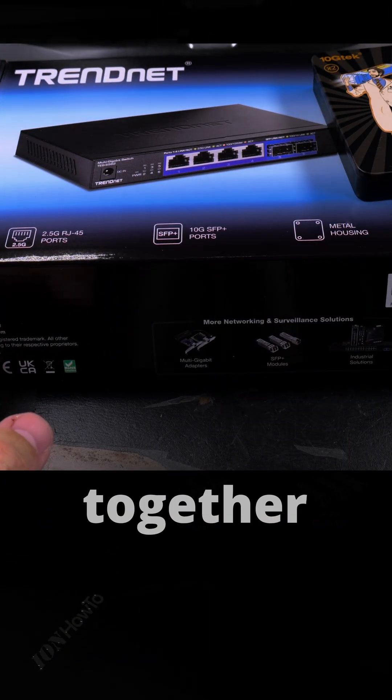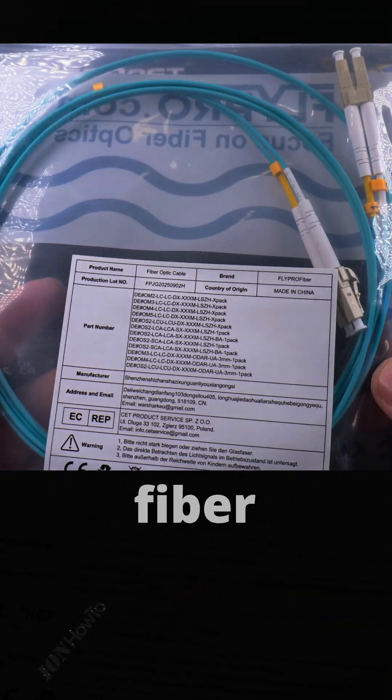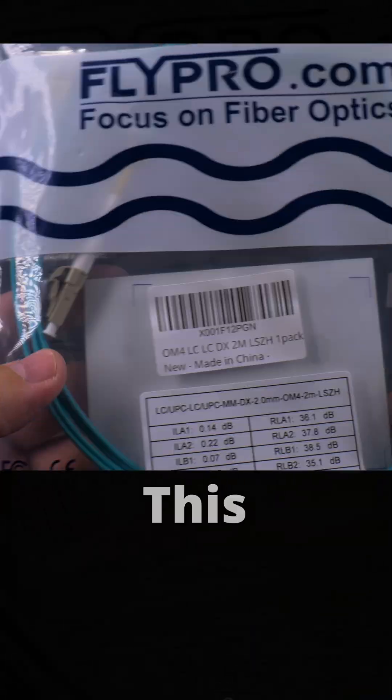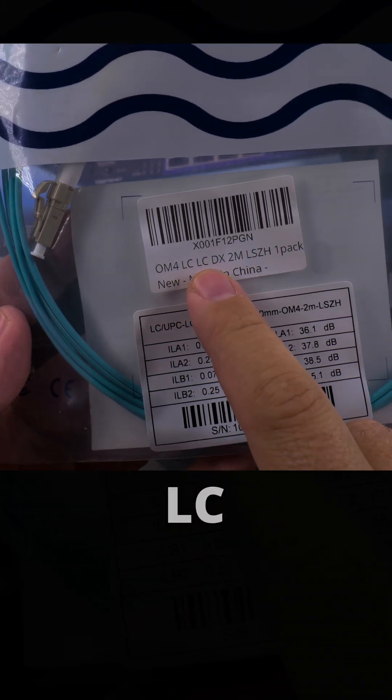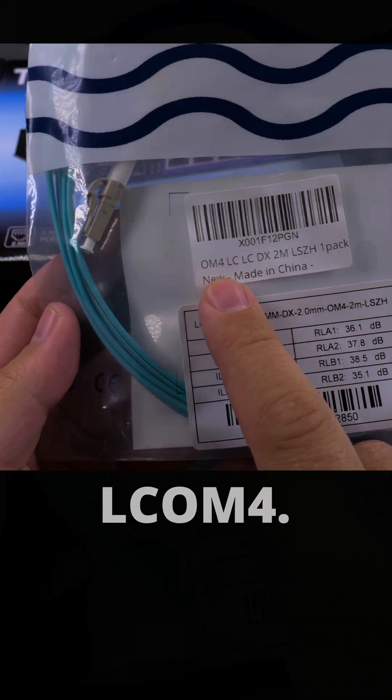And you need a fiber optic cable. This is a LC to LC OM4.